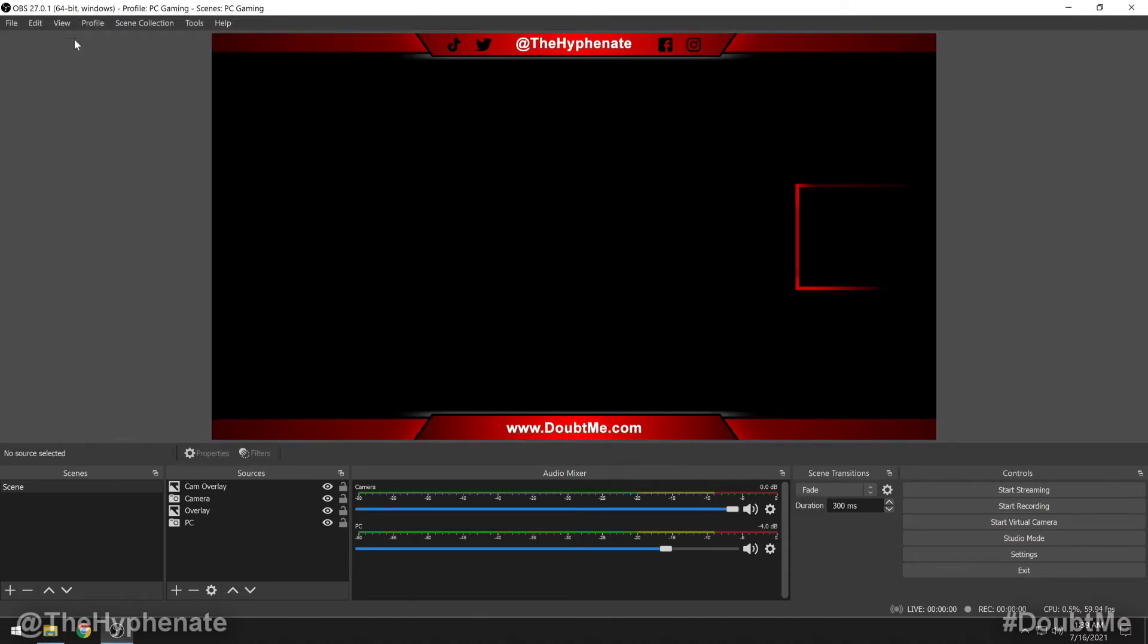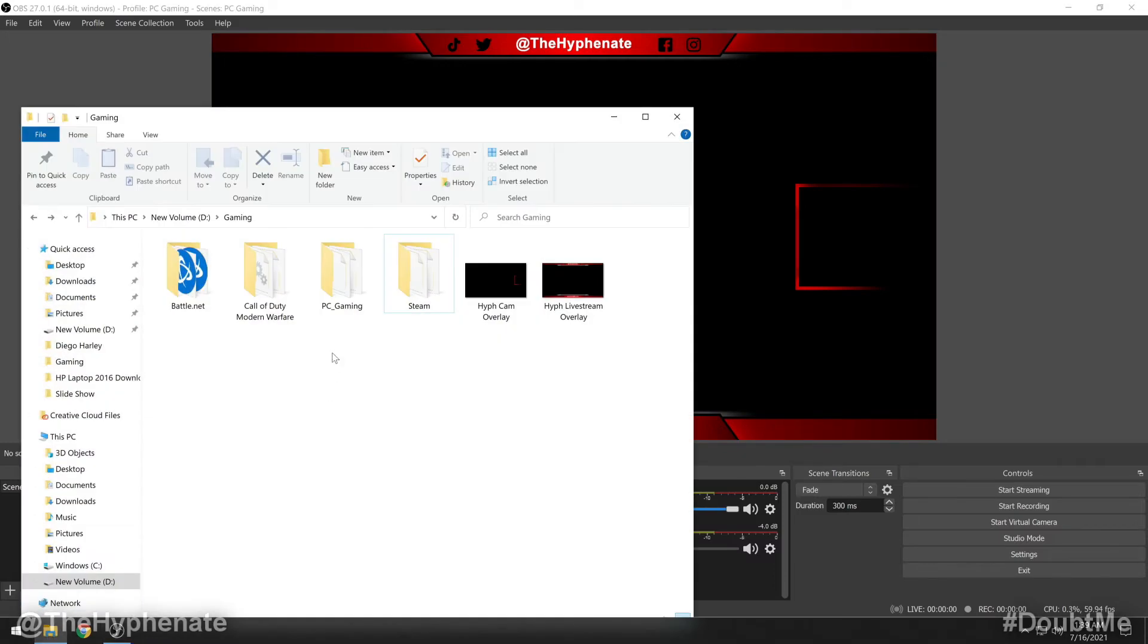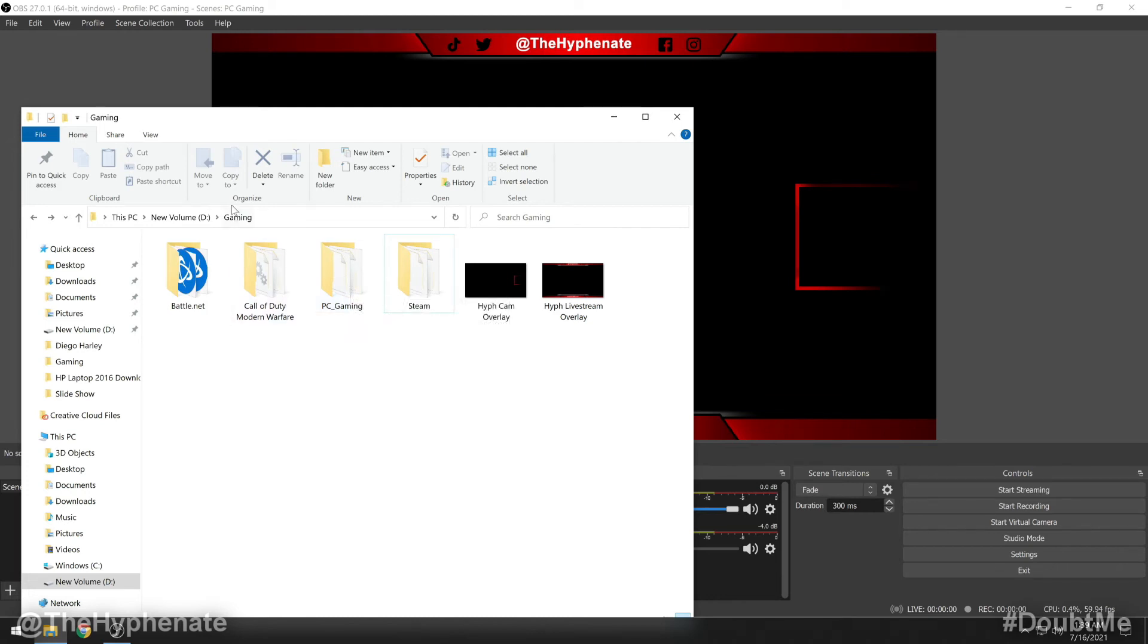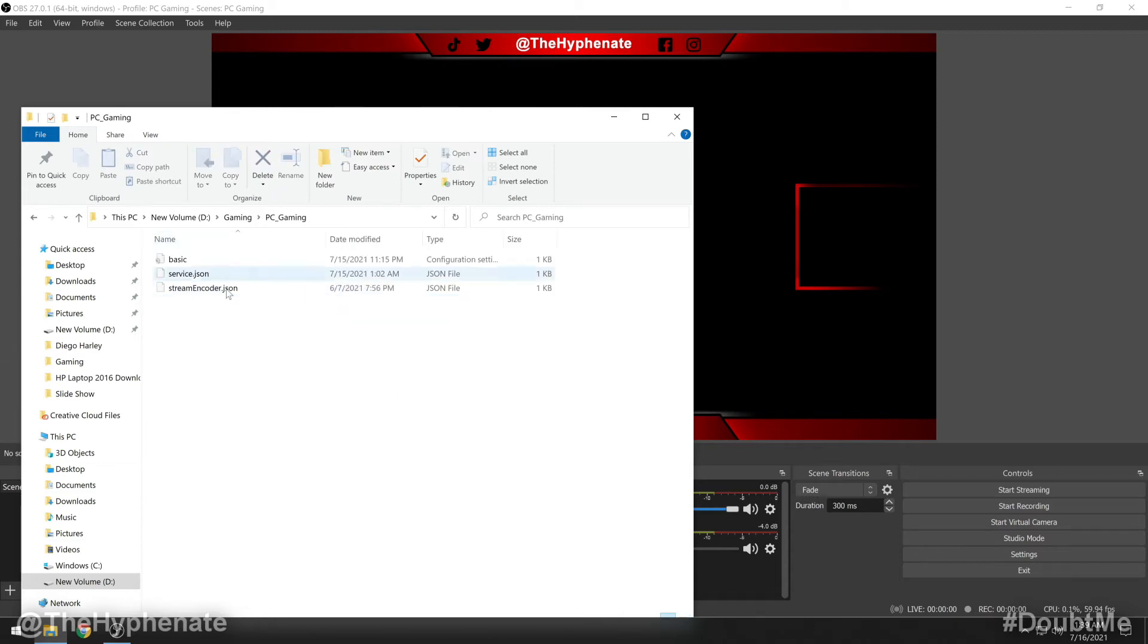Now to verify that that profile was exported, we're going to open up that folder. And here you'll see PC Gaming, a folder that was created inside the folder we selected. So in the Gaming folder, OBS created this folder here. And if you open this up, you'll see some data files in there.